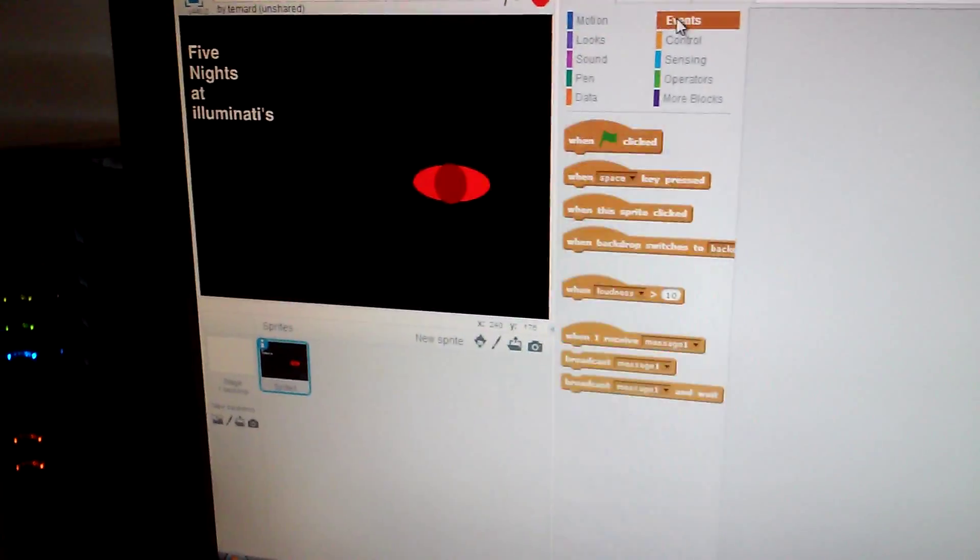Hey guys, welcome back and here's my new title. So it's called Five Nights at Lil' Minotis. Yeah, mine is Lil' Minotis.